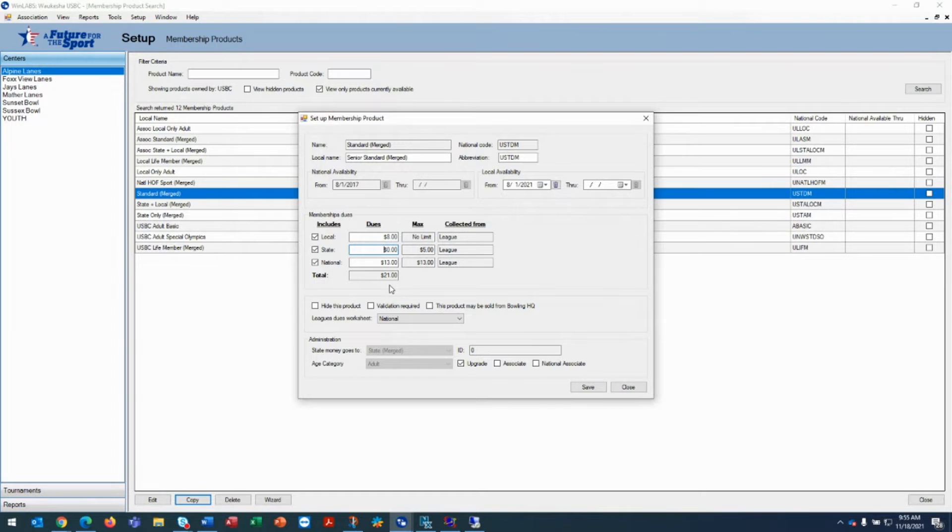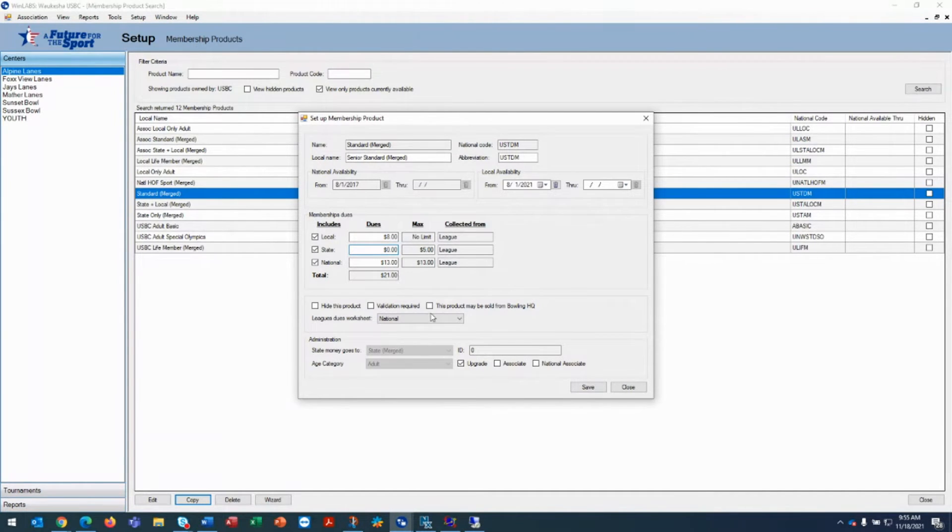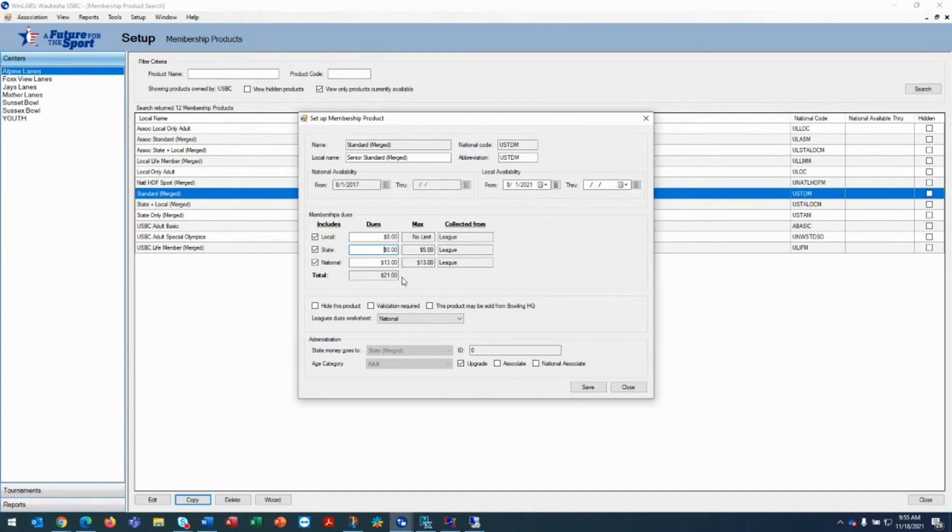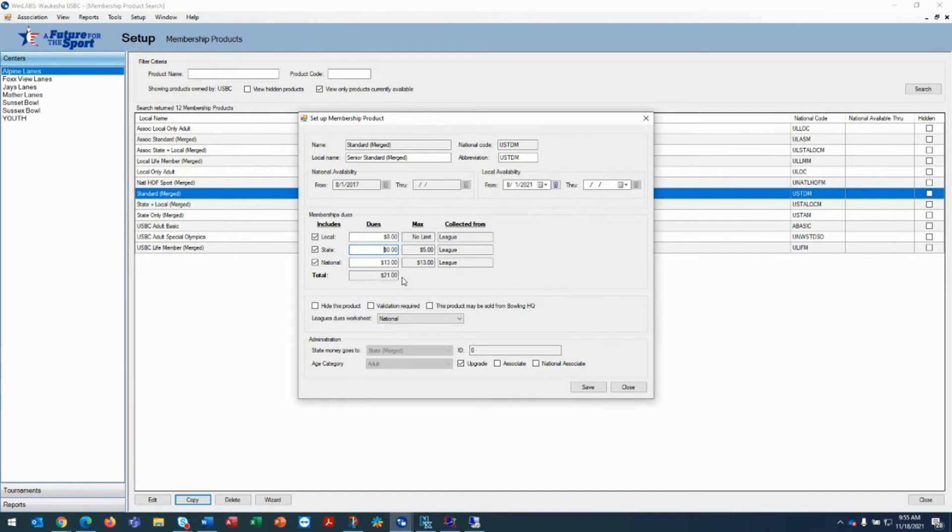For this example, the state doesn't charge dues. So our grand total dues for a senior will be $21 as opposed to $23, which is what it was when we started.